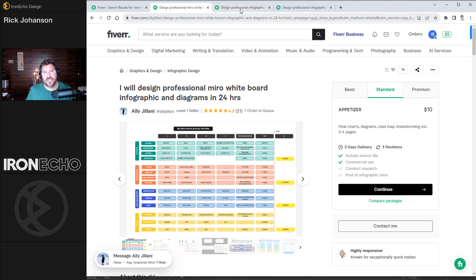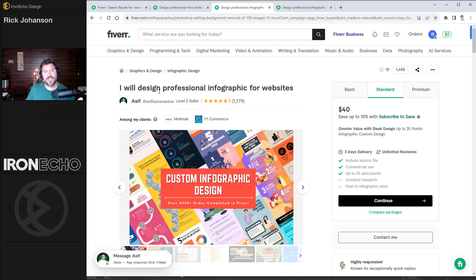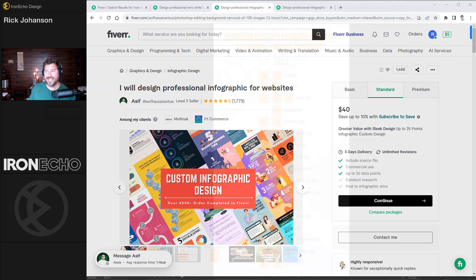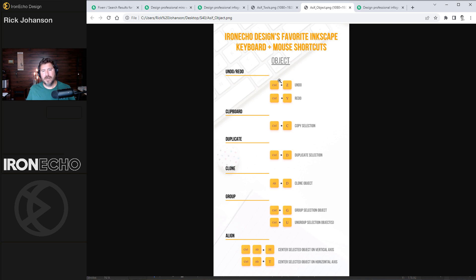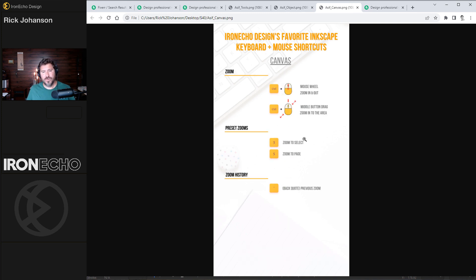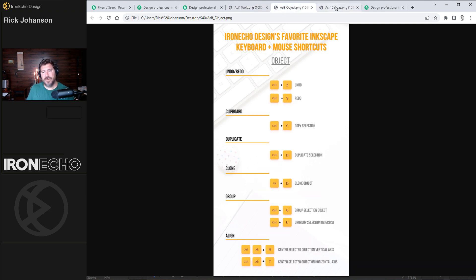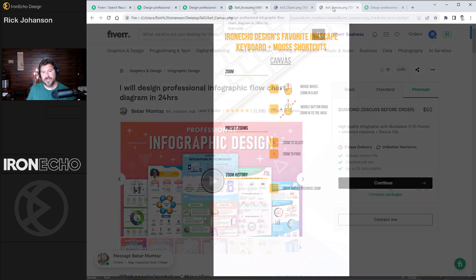But let's go to the next one. Stepping up the price point, the standard package, $40 from Asif. I will design professional infographic for websites. He didn't follow directions. He didn't give me a one-sheet, he gave me a three-sheet, but I like it. Here's what he came up with for the tools. Here's the object shortcuts and the zoom shortcuts. I like how he has the actual mouse icon. I like the colors, the background. And actually, if you choose this one as the best, maybe it needs to be three pages.